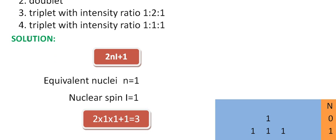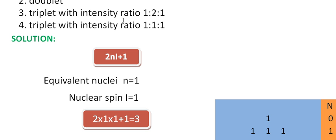Now we have the answer triplet, but the options 3 and 4 are triplet, but the intensity ratio is different. We need to determine whether option 3 is correct or 4 is correct.